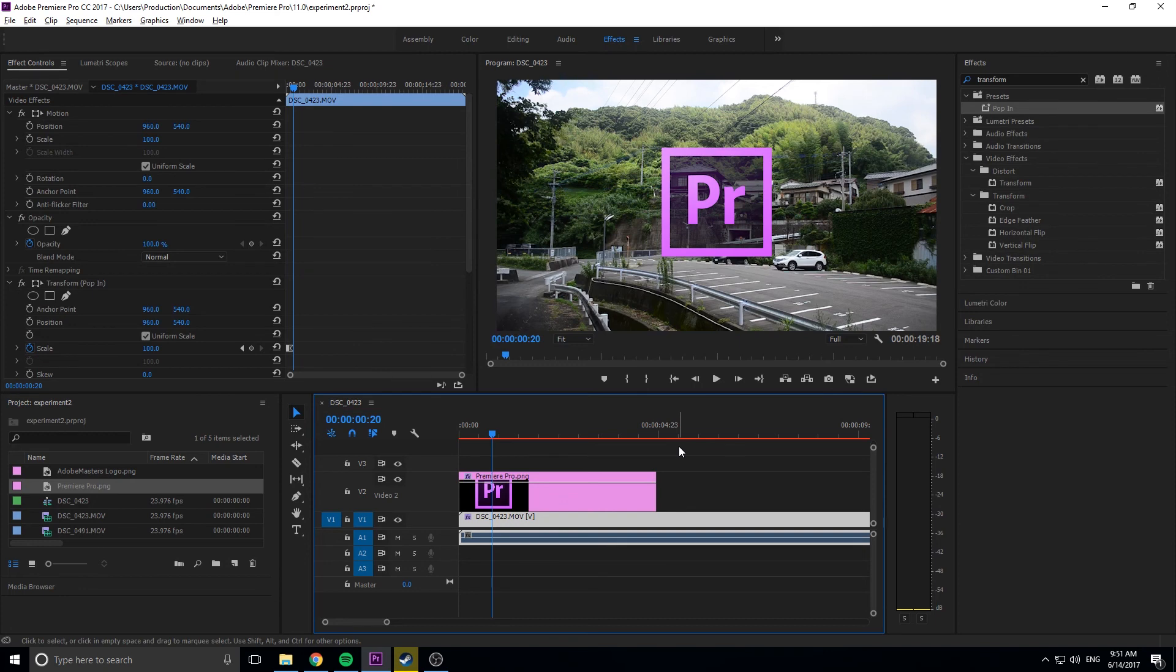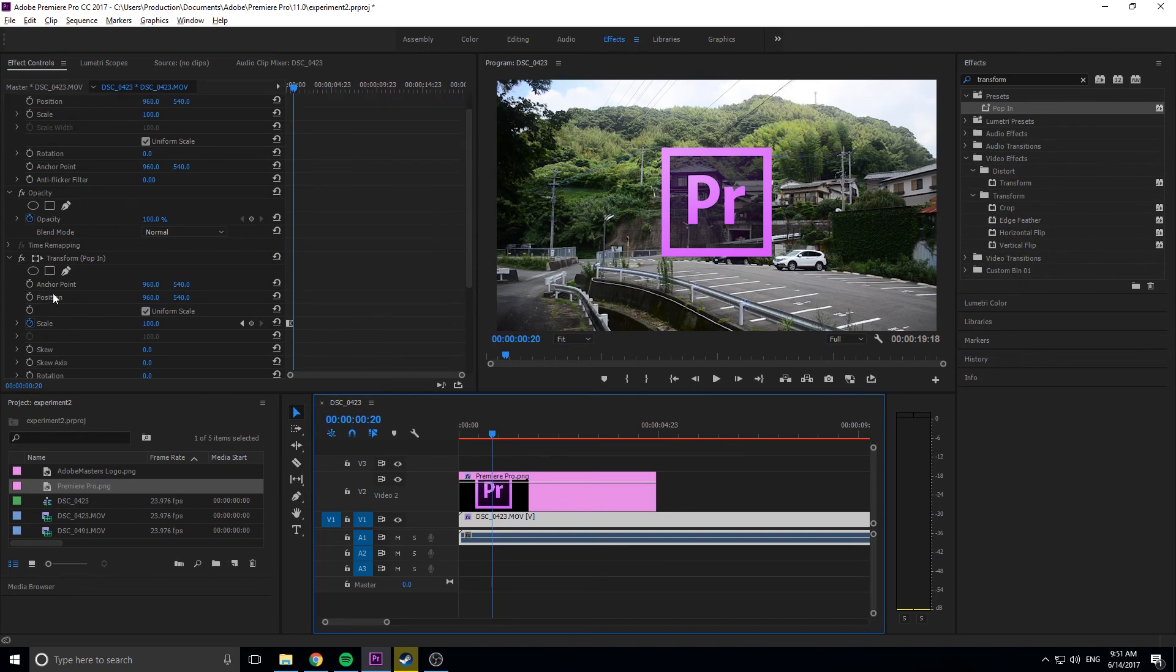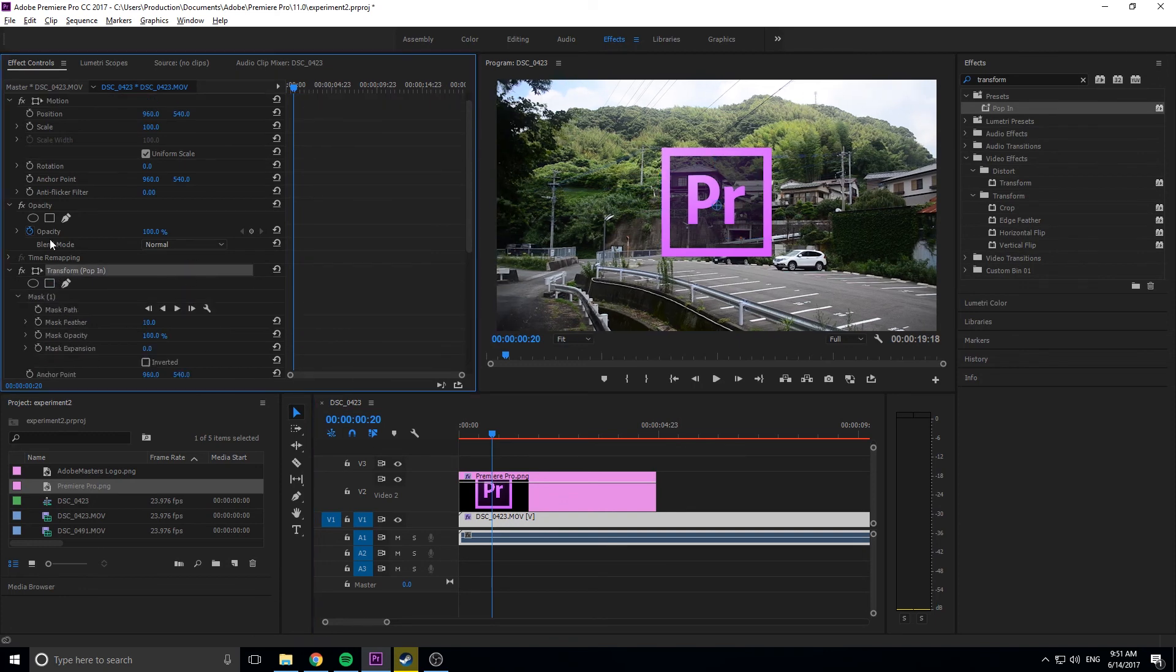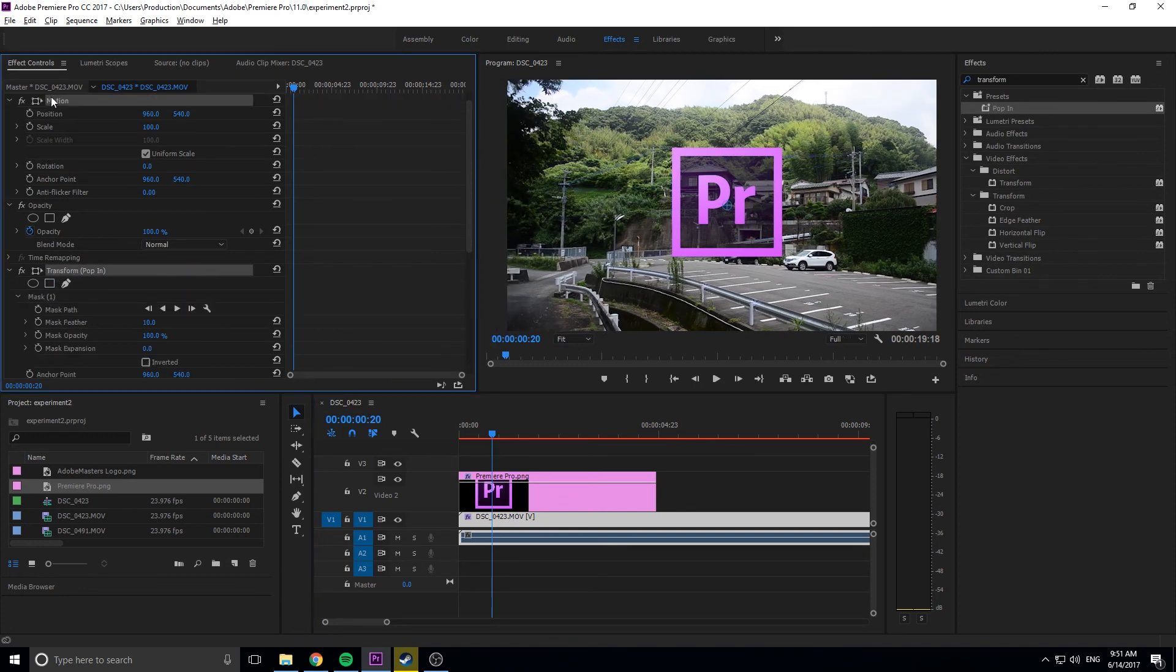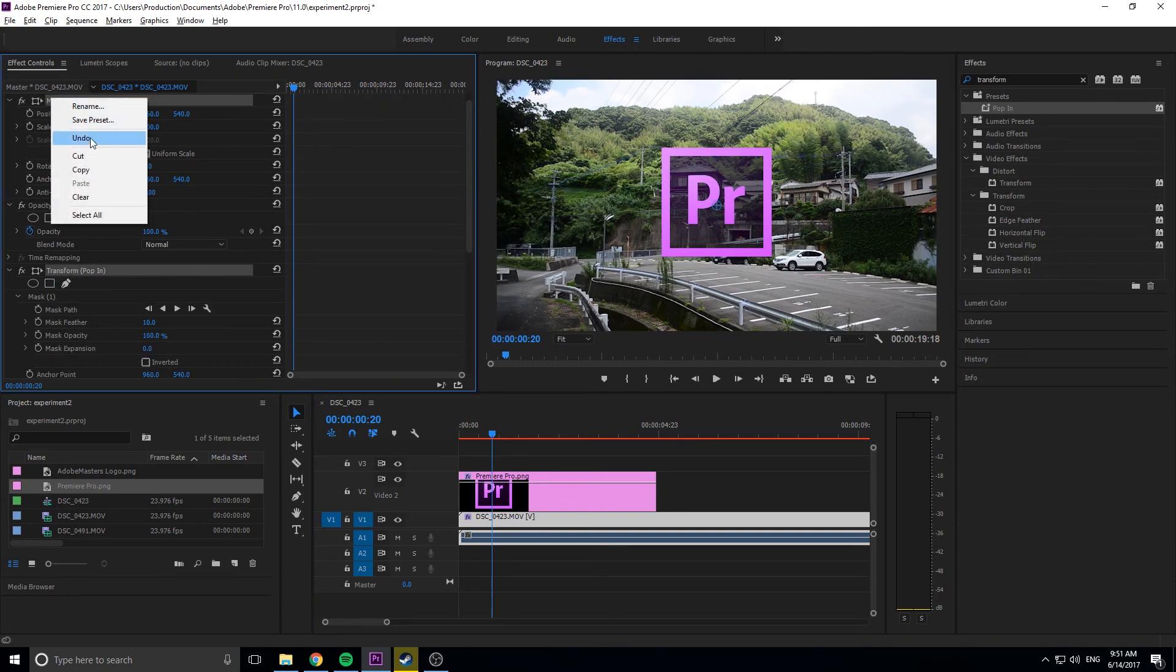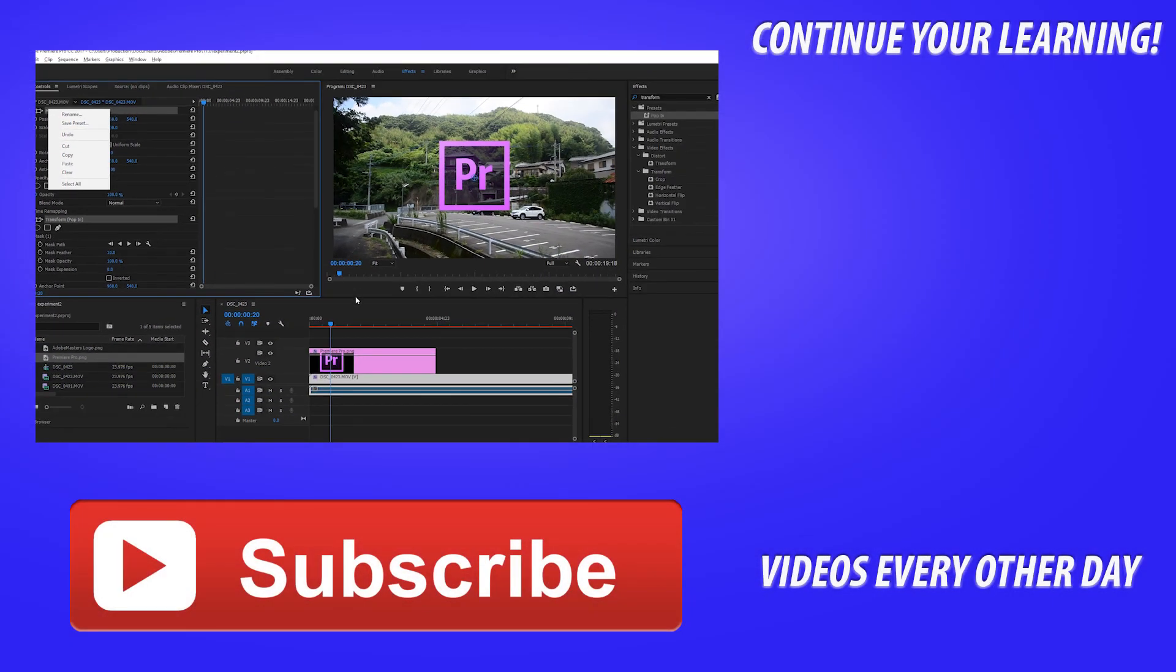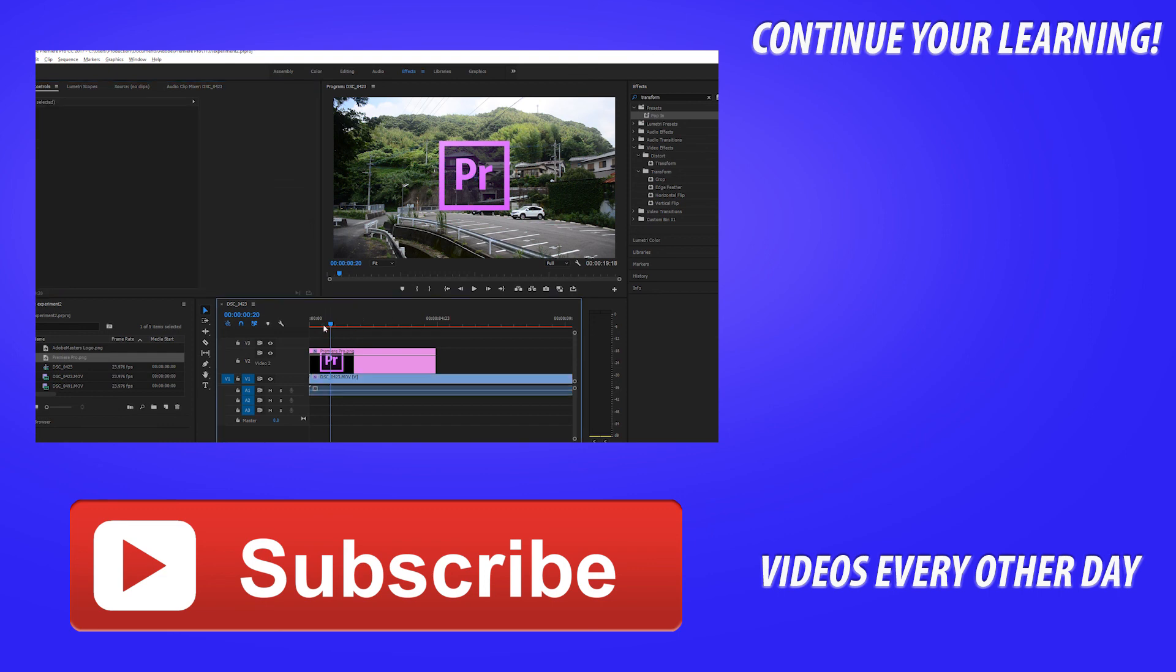That's basically it. Remember you can highlight anything in here, right-click, save it as a preset, and drag it onto your footage later without recreating your effects over and over. Thanks for joining me for this tutorial. If you want more Adobe content, hit that subscribe button. I make videos every other day. If you have questions, comments, or suggestions for future tutorials, leave those in the comments below. Until next time, see ya.